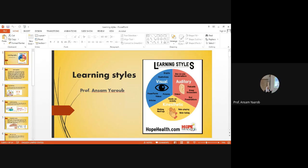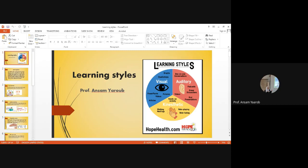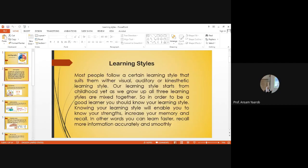Good morning, dear students. Today we're going to take learning styles for fourth grade students, College of Physical Education and Sports Sciences, University of Baghdad.